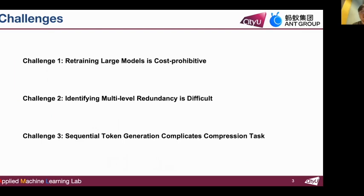However, compression of large models faces three primary challenges. First, the cost-prohibitive nature of retraining large models. Second, the difficulty in identifying multi-level redundancy of large models. Third, the complications arising from sequential token generation in the compression of large models.